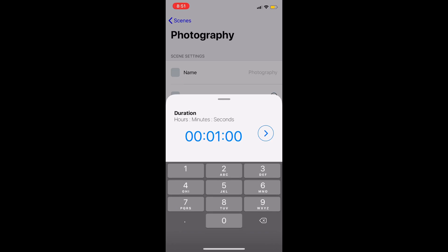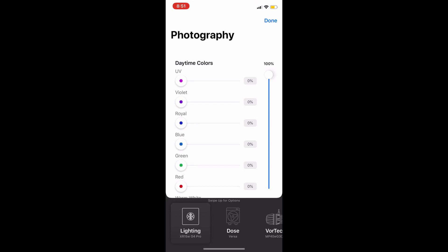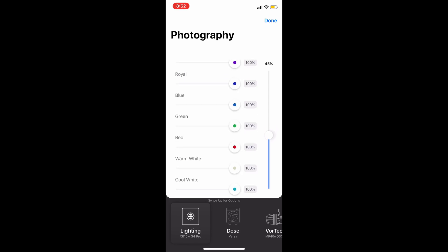For the duration I'm simply going to put 30 minutes — yours may be different and you can do it for as long as you wish. That will change the length of time until your tank returns back to its normal schedule. For photography lights, a lot of people know that blue light is very hard for cameras or phones to filter out, so I'm just going to put in a quick setting that I kind of use — I'm just giving you an idea of how it works.